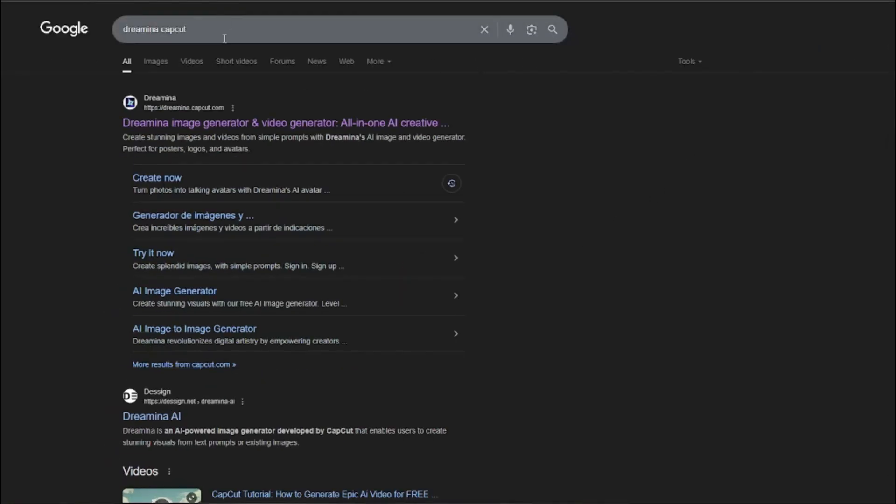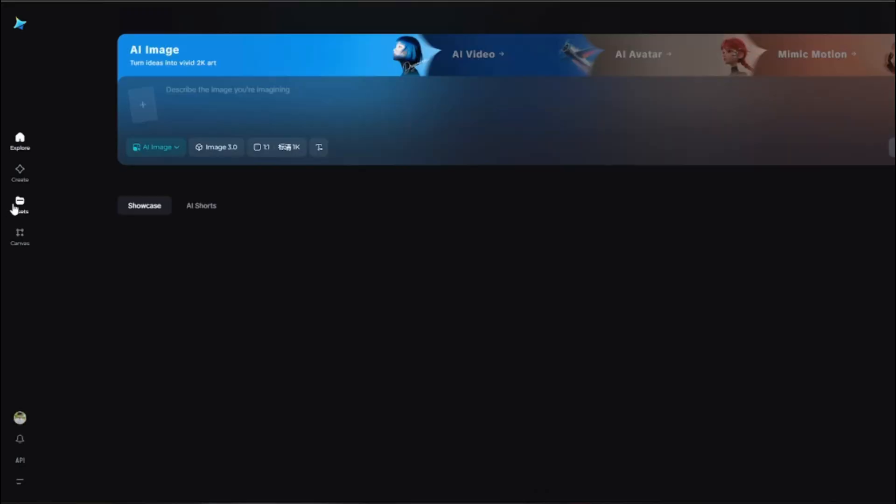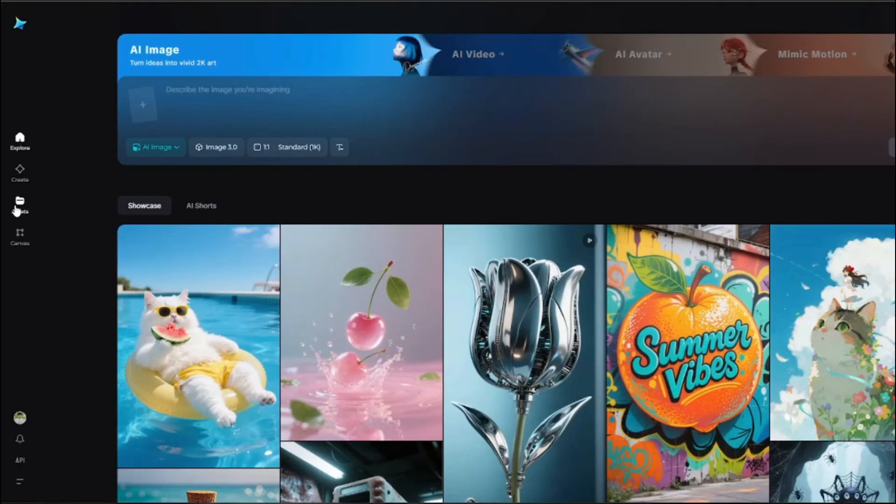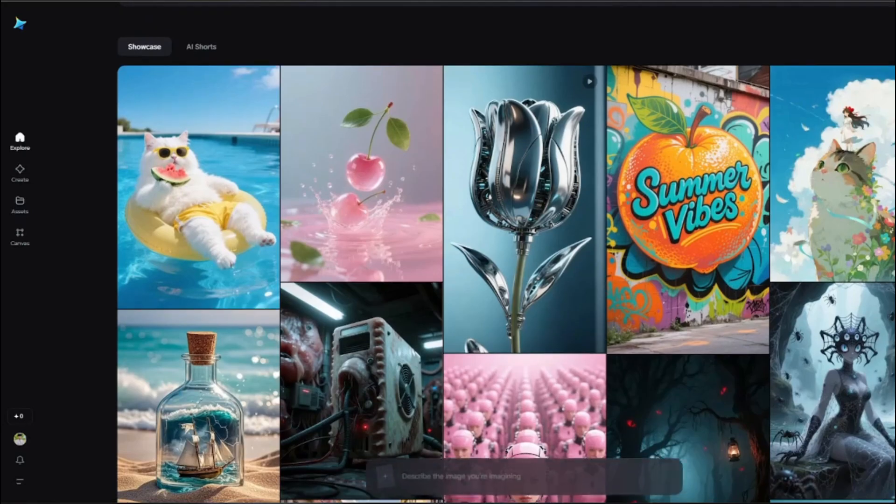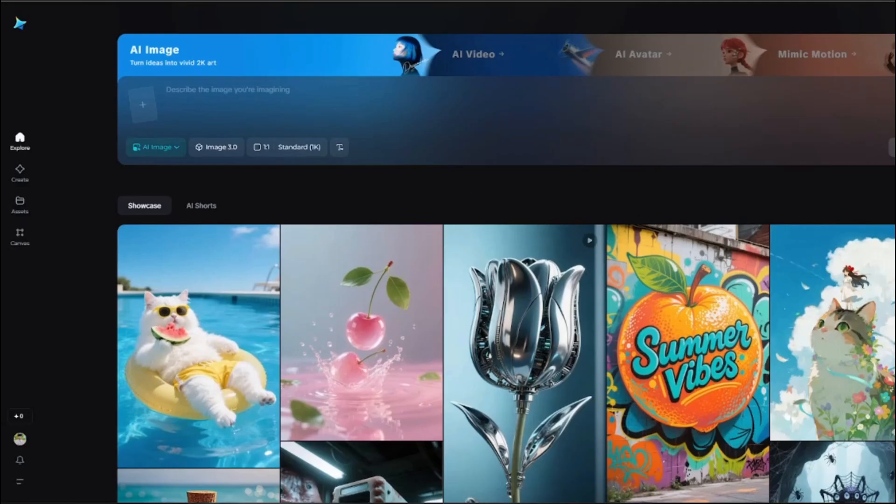Without further chitchat, let's just straight away jump right into it. First of all, you're going to go into Google and search over here Dreamina CapCut, and you need to go ahead and jump into the first link of dreamina.capcut.com. This is a very amazing, very fantastic AI video generator that's going to give you very amazing results just like the famous ones, Google Veo 3 and Halo AI.